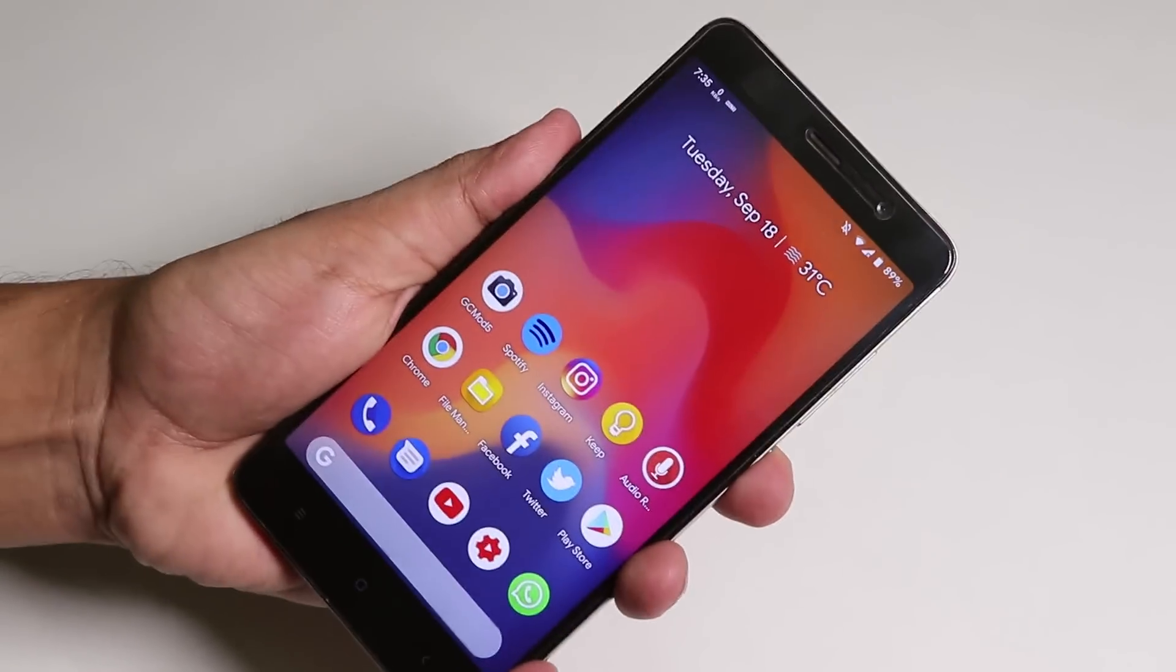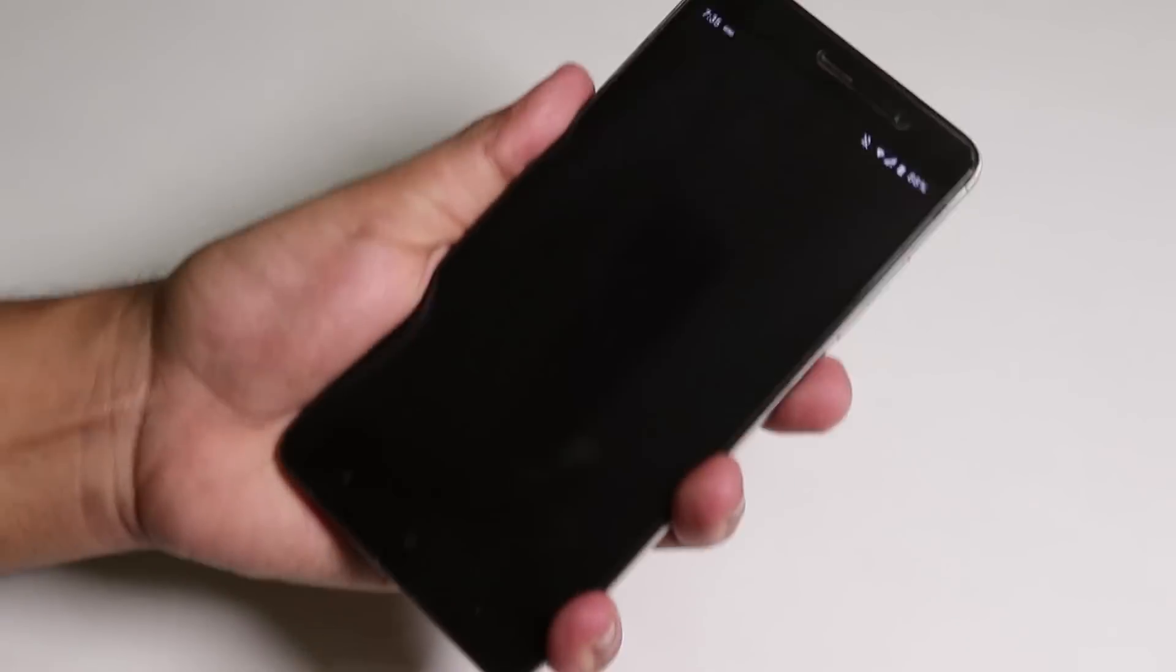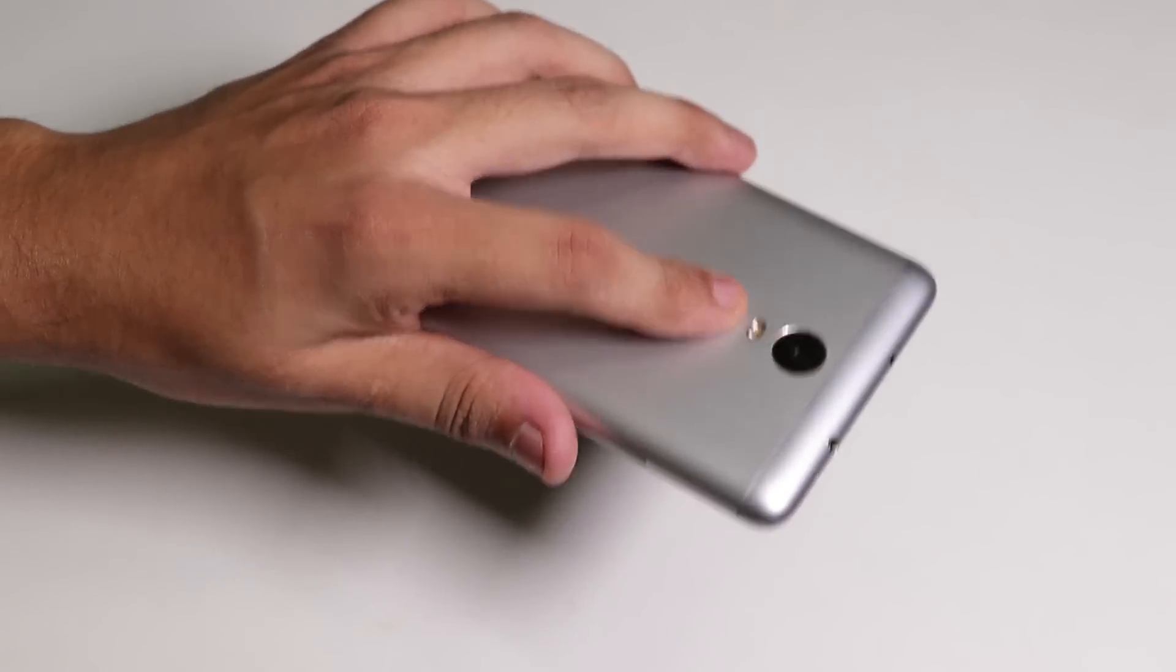Let me just show you the fingerprint scanner speed. As you can see the fingerprint scanner is working super fine and it's pretty fast, no issues whatsoever.